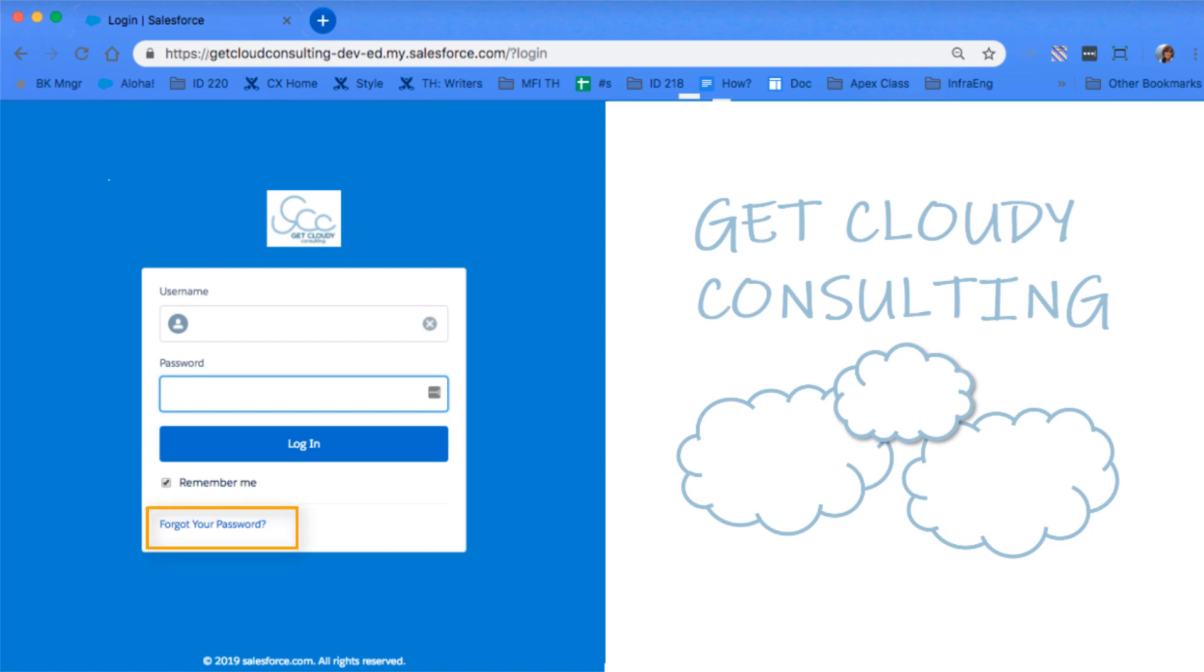You can see that the login page now handles forgotten passwords. Yes, that's right, My Domain can handle those pesky password requests that interrupt your day.